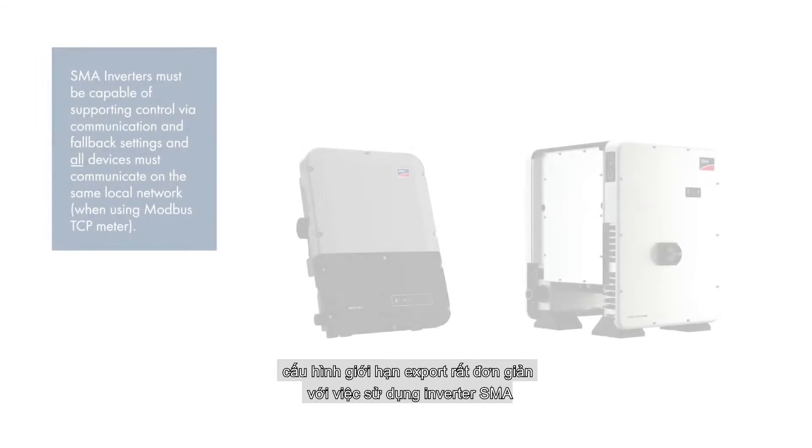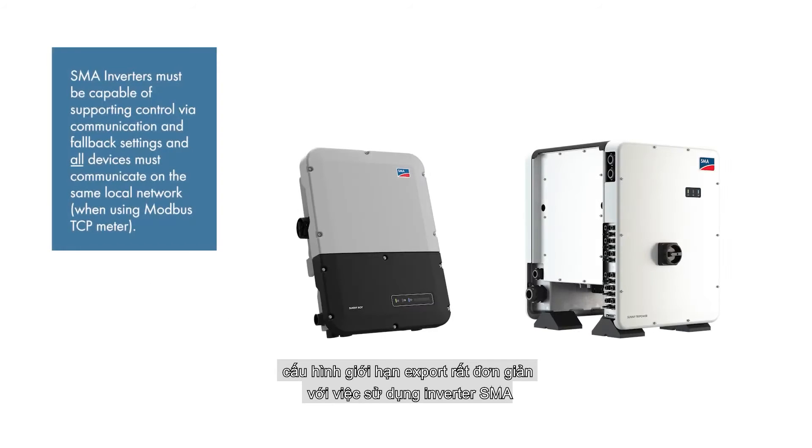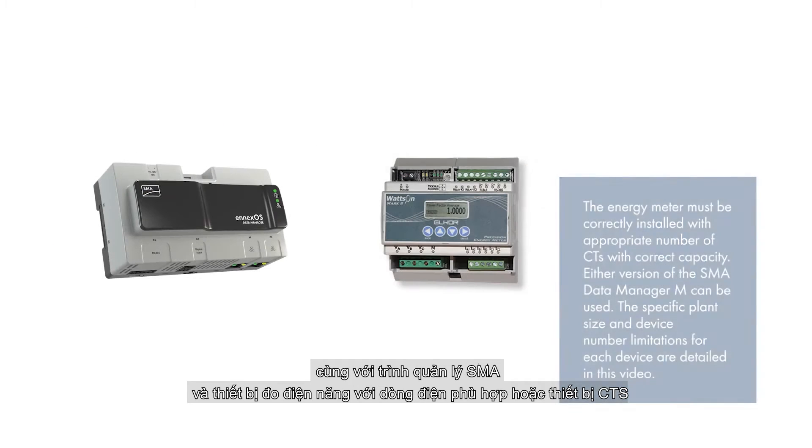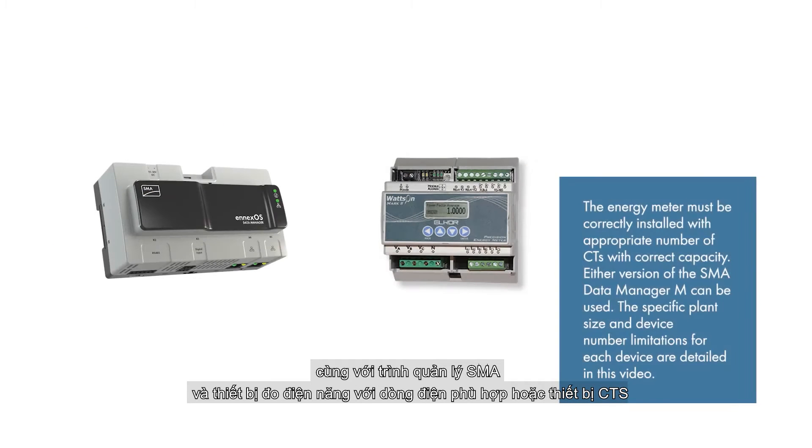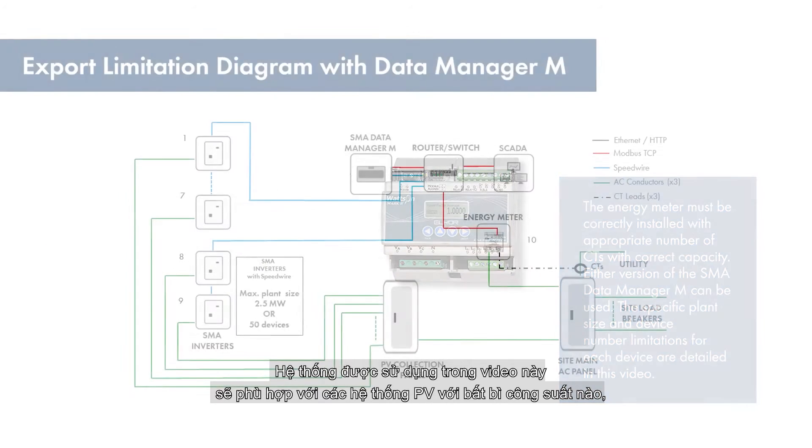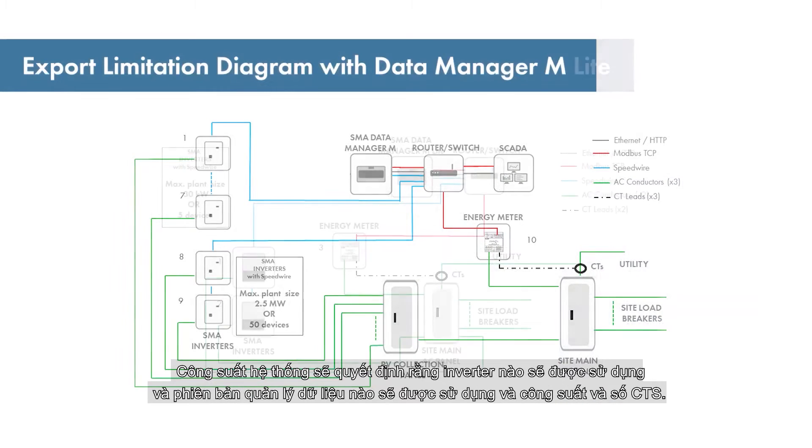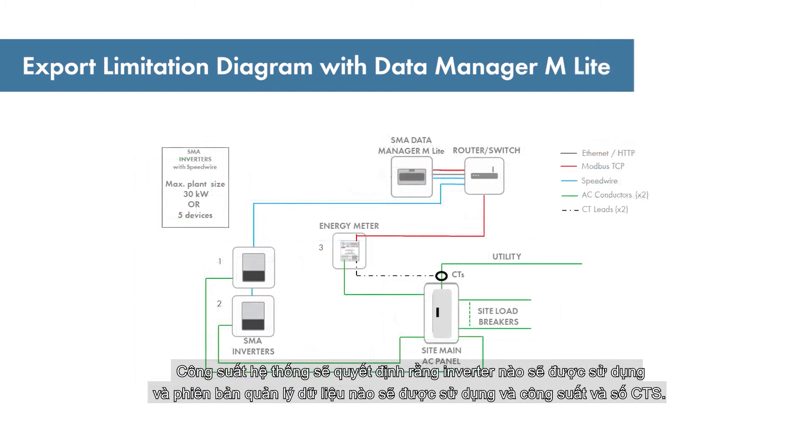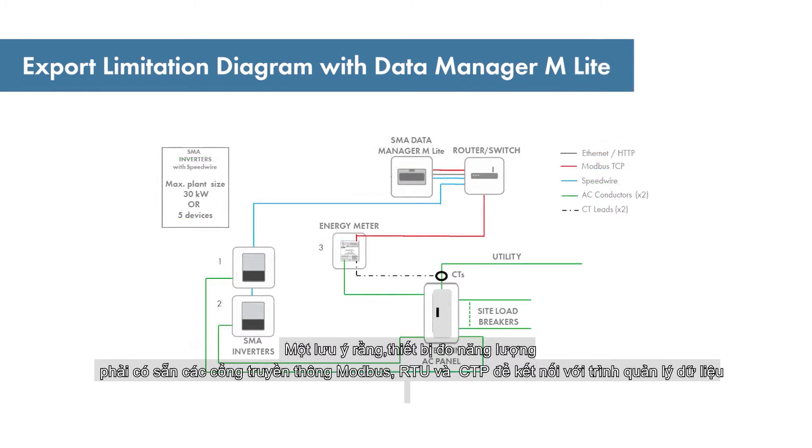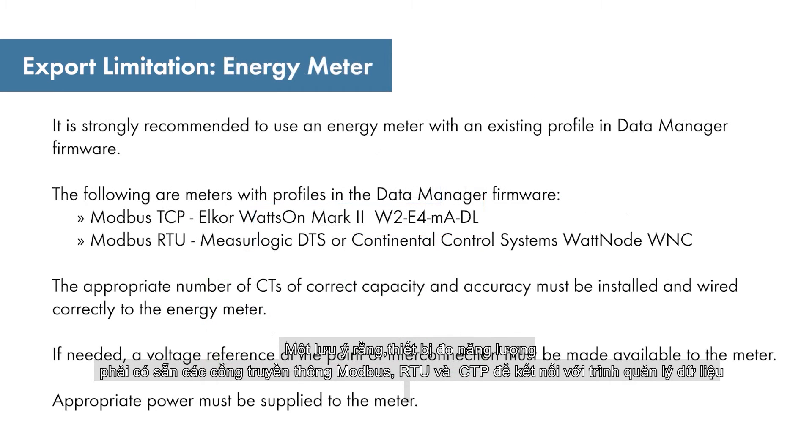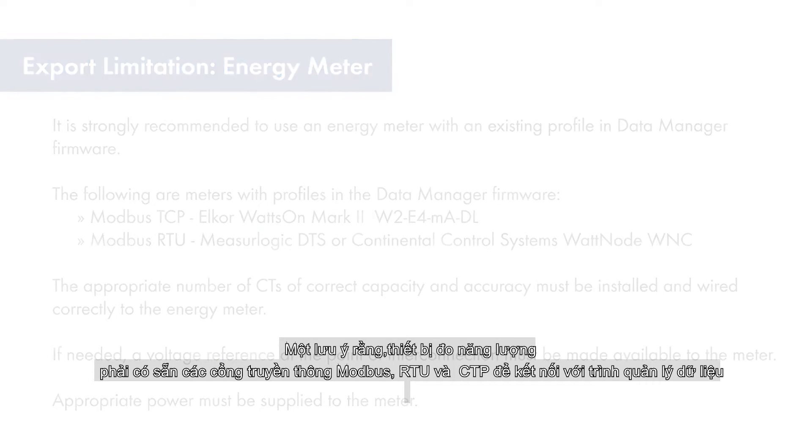Setting up export limitation is very straightforward using SMA inverters, an SMA data manager, and an approved energy meter with appropriate current transformers or CTs. The concept documented in this video is applicable to PV plants of any size. The size of the plant will determine which inverters are used, which version of the data manager is used, and the capacity and number of CTs needed. Note that approved energy meters are available for Modbus TCP and RTU communications to the data manager.